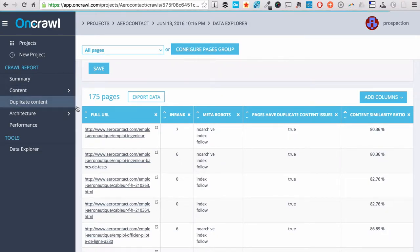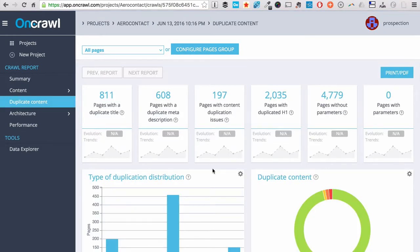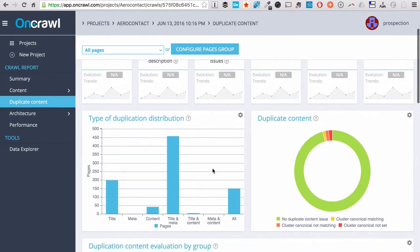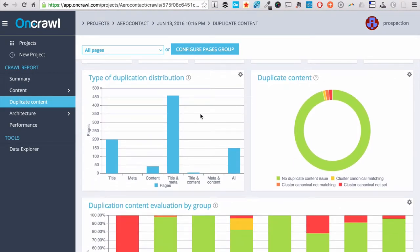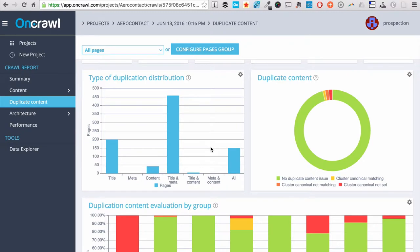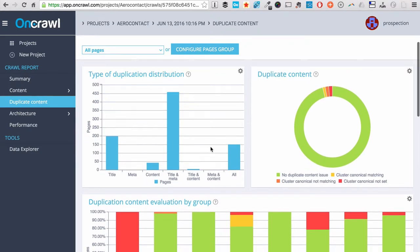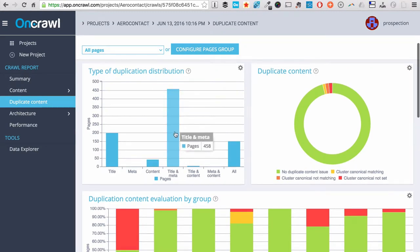Let's go back to the Duplicate Content tab. We also aggregate your pages by type of duplication issues, so that it's easy for you to prioritize your work on this kind of SEO issue.